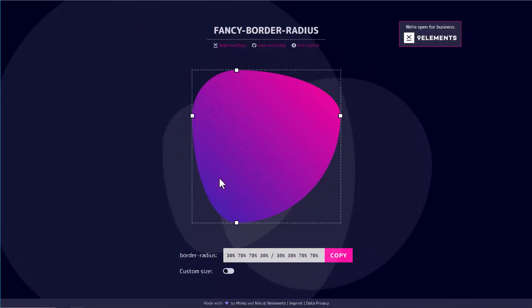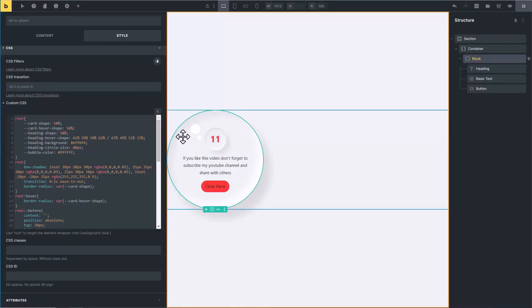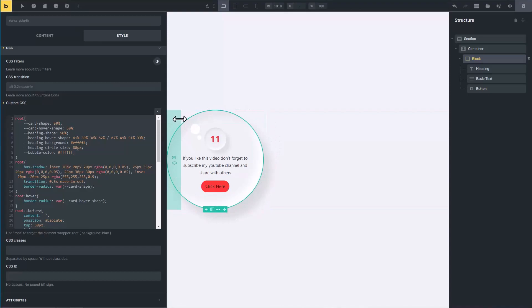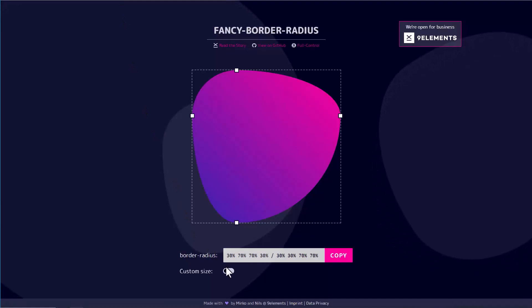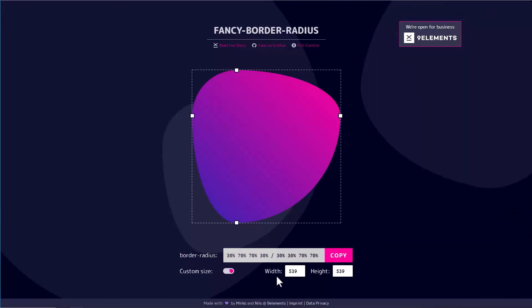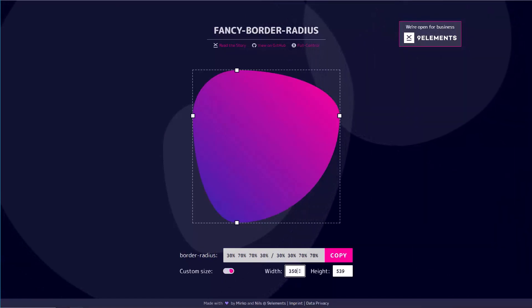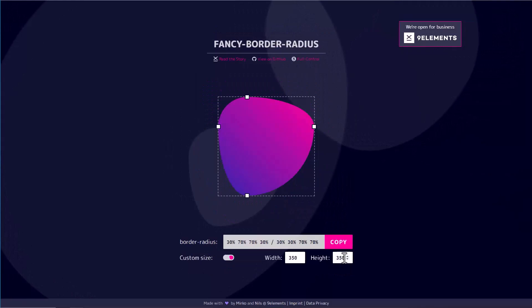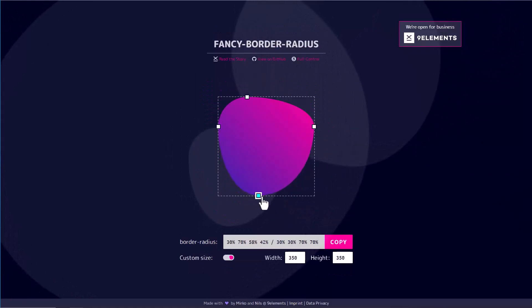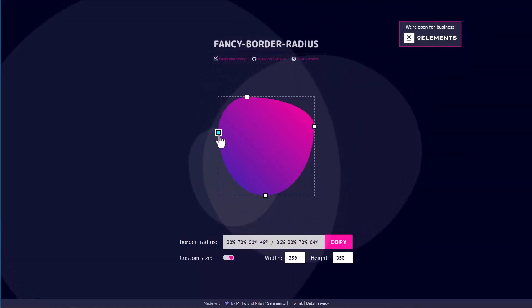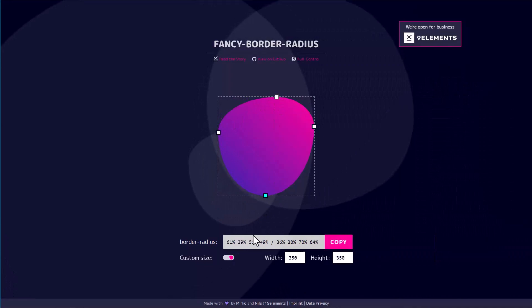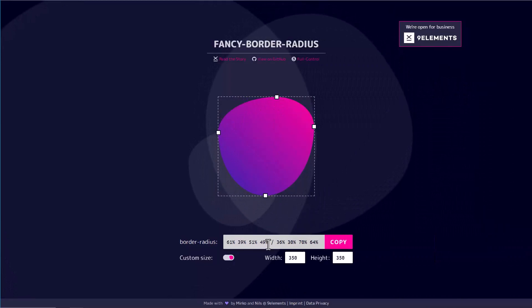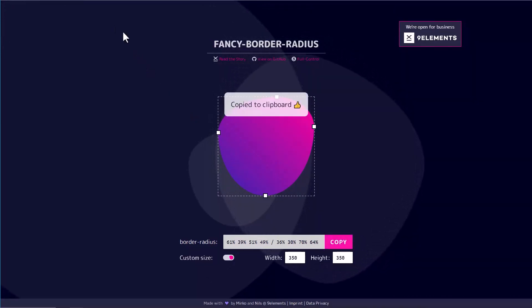So for this, there is a ready-made generator. The link of the website is given in the video description. With the help of this free tool, you can create any fancy border you want. First of all, we will create fancy border for this block. Remember, we have set its width and height to 350 pixels. So go to the generator, enable the custom size option, then type here 350 pixel width and height. By moving these corners, you can create your own custom shape. It will create the border radius for you.